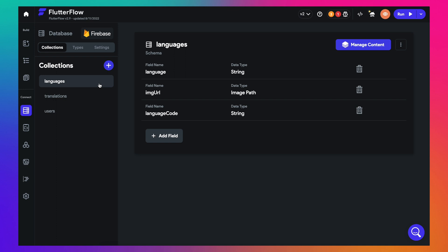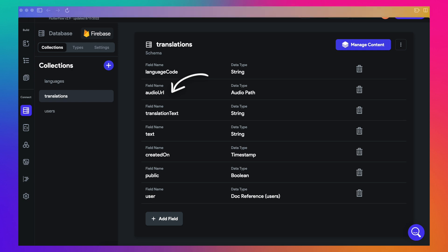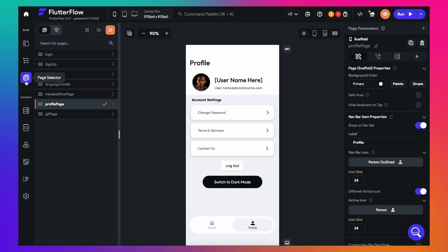First, a field called Language, then an image field for storing the flag of the country and the language code. Then in another collection called Translations, we will have a field called Language Code and the text that you want to translate, along with another field for storing the translated text as well as the audio file. Now you can go back to your screens view and connect these fields to relevant components.